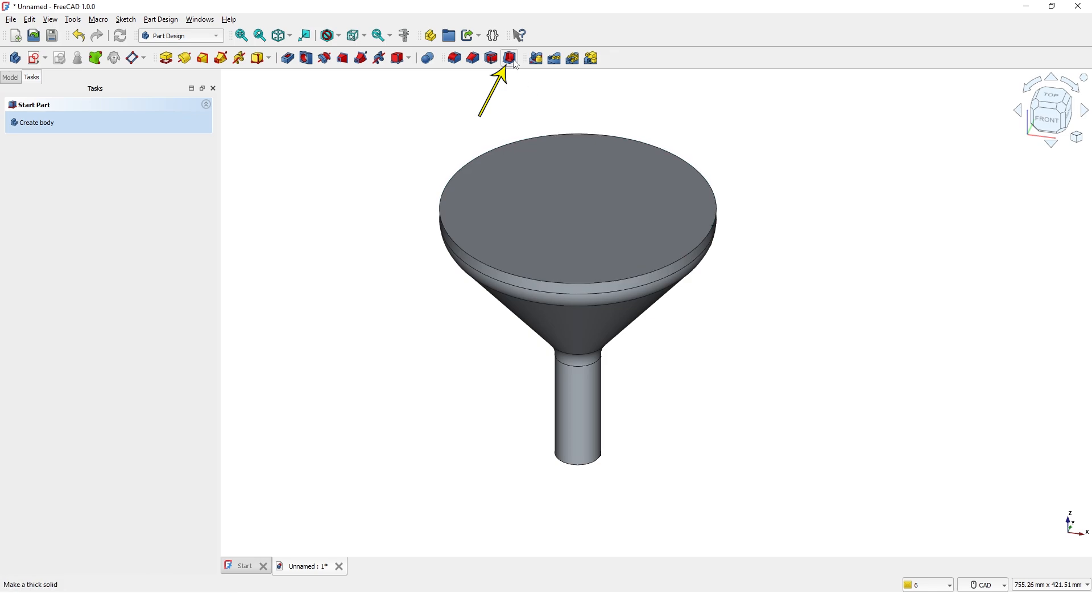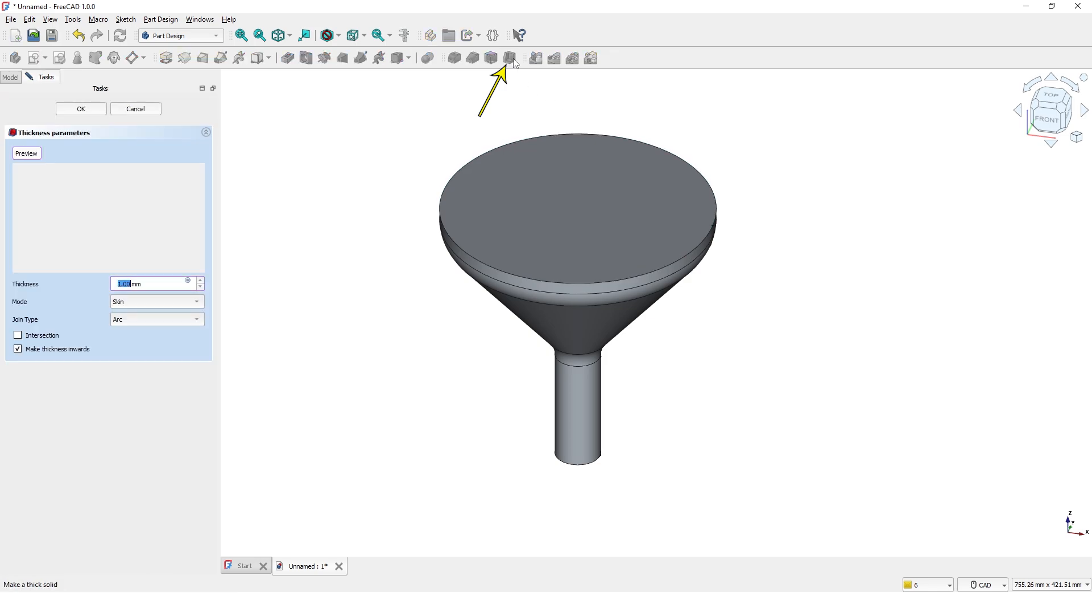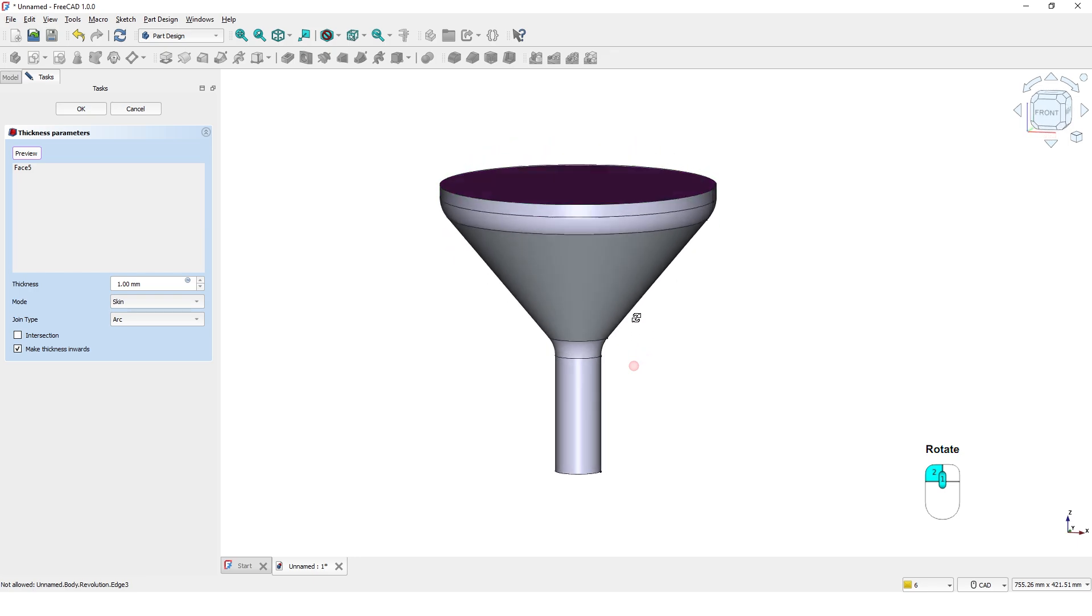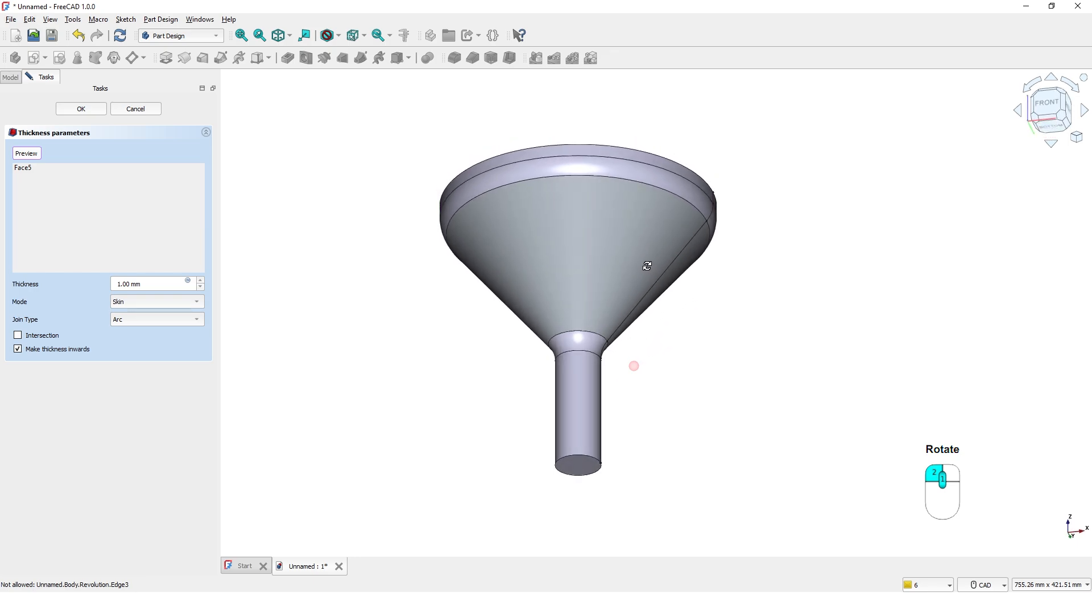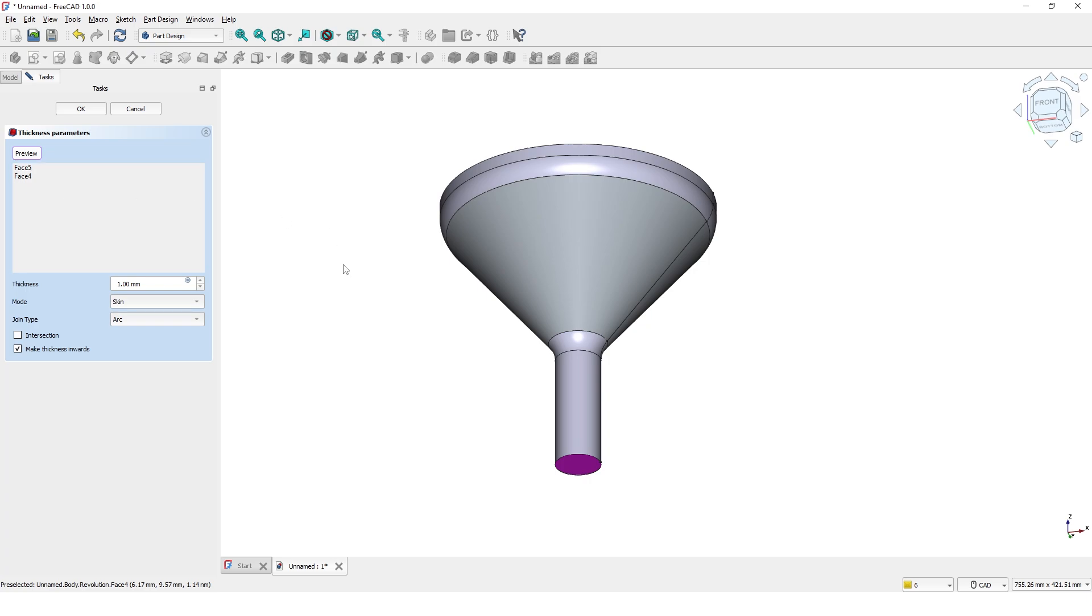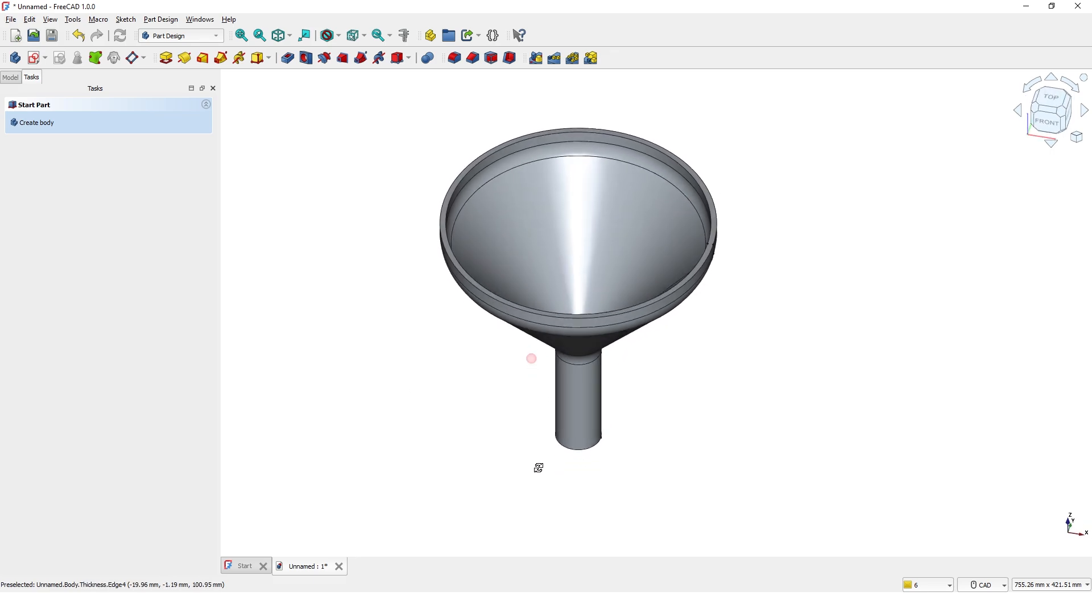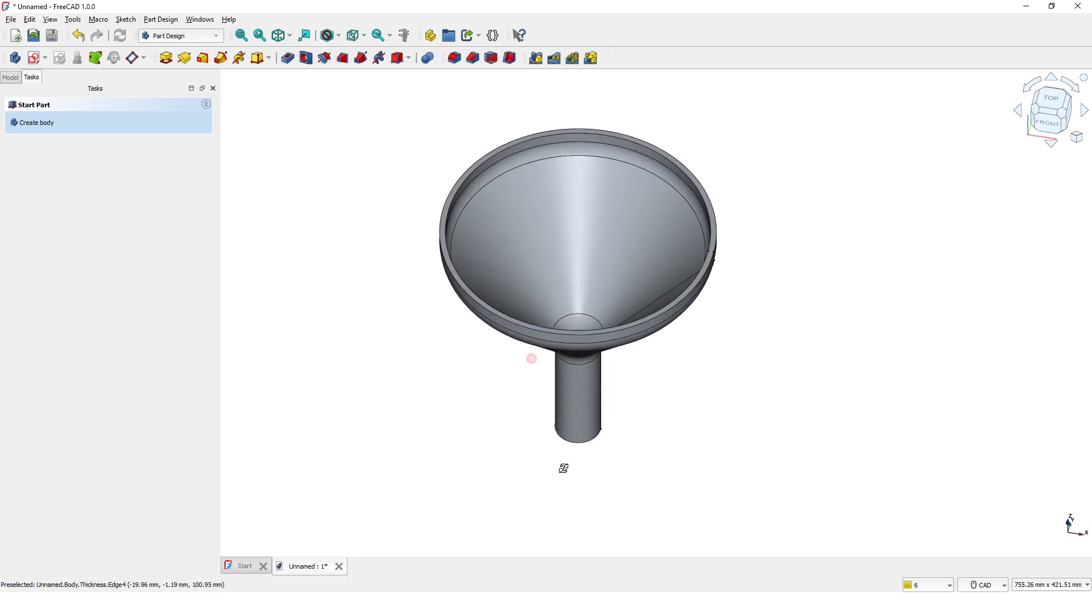Now click on the thickness tool and pick the top and bottom faces. Make sure you have selected those faces in the selection window and enter the wall thickness. It looks good now.